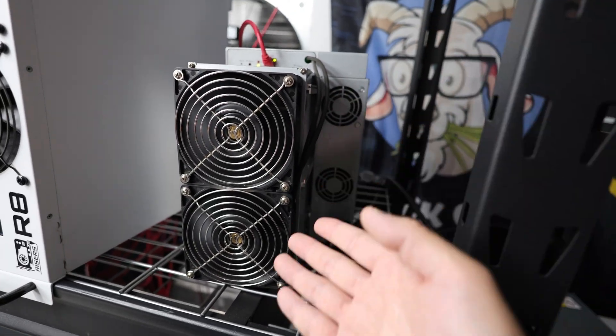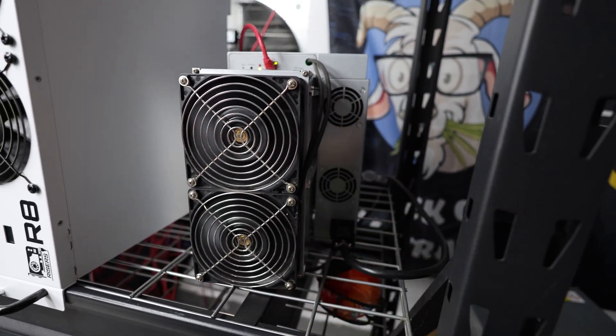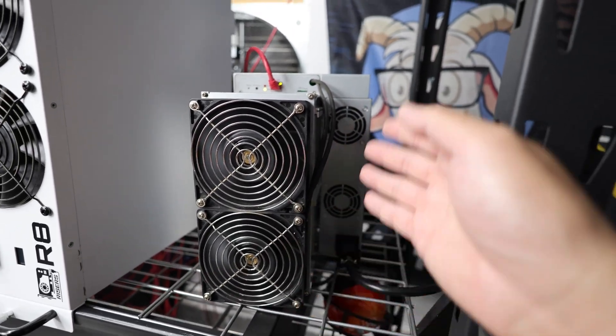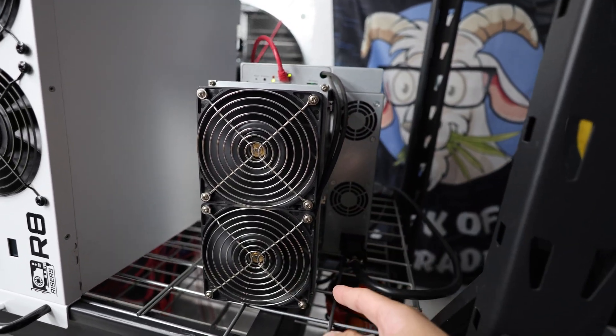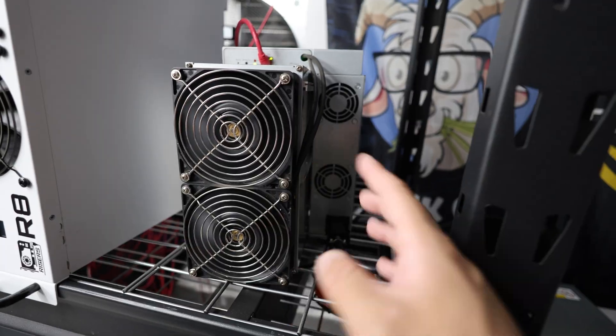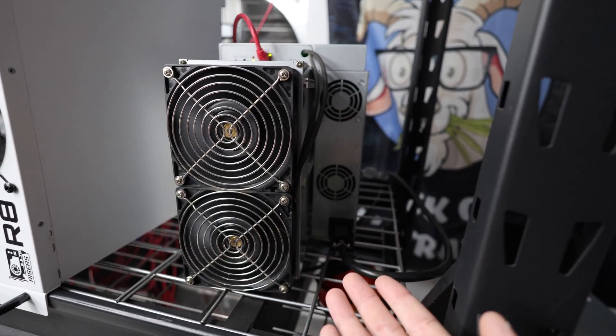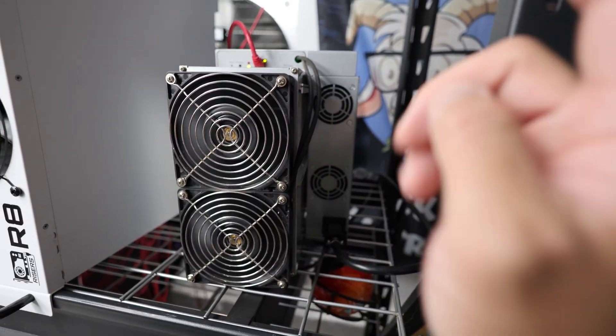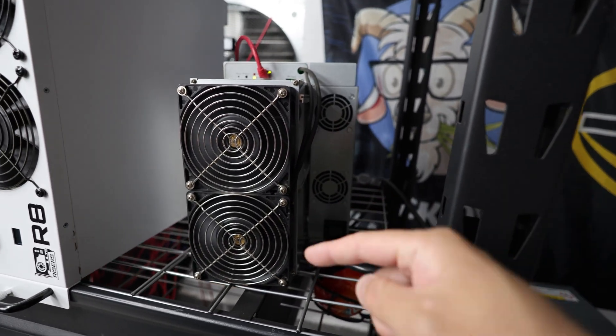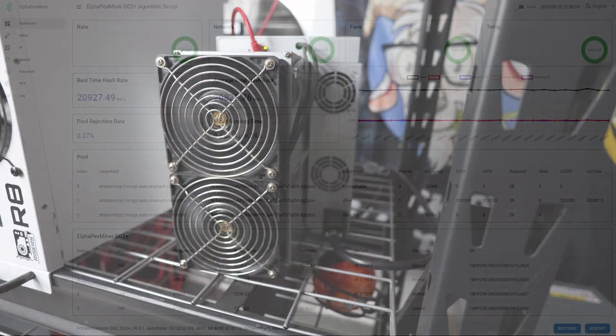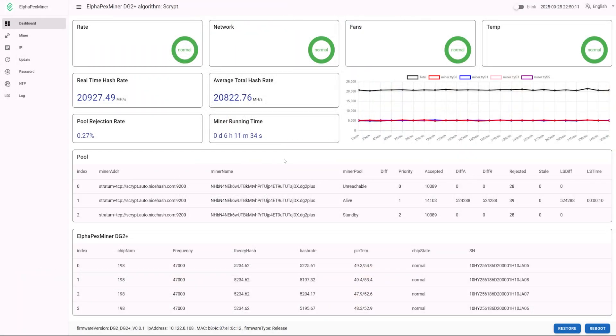Okay, I want to show you guys the profitability currently, how much this thing is making, and looking at the efficiency against other Scrypt miners that are out there right now, and just I guess the state of Dogecoin mining currently. Alright, I'll see you guys in the computer.